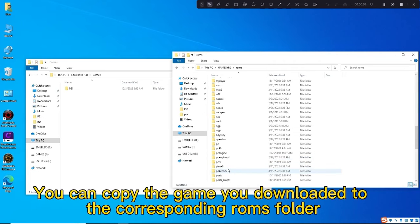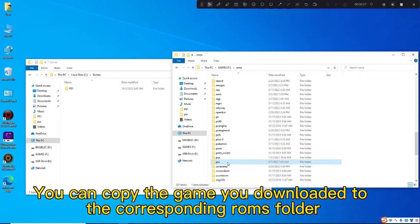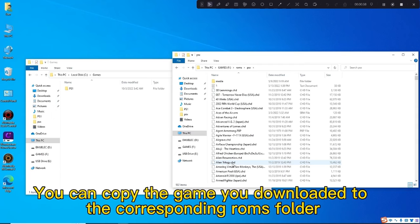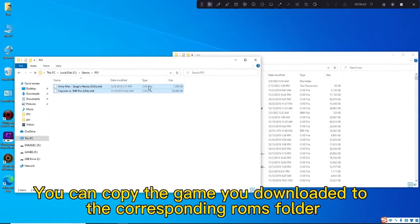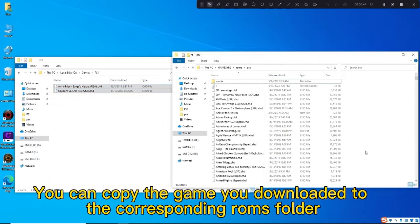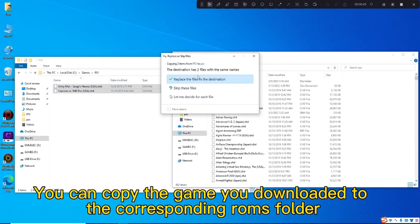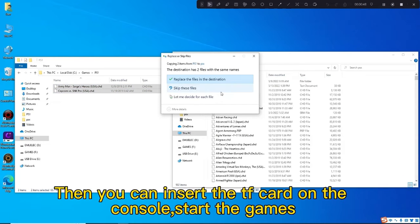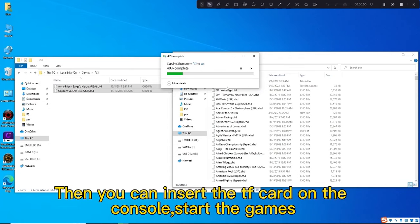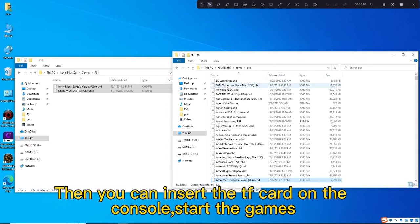You can copy the game you downloaded to the corresponding eROMs folder. Then you can insert the TF card on the console and start the games.